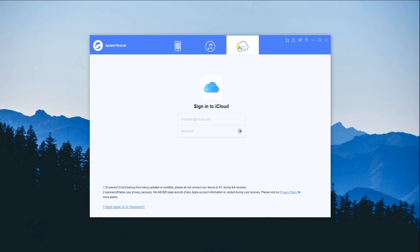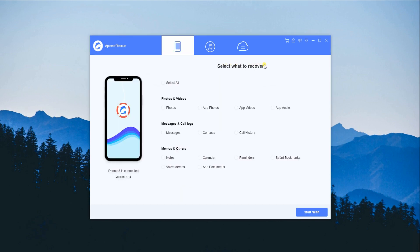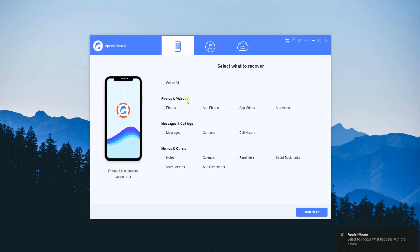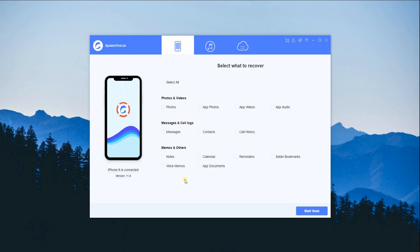To recover deleted files from iOS device, select what you want to recover. This will give you the option to select all to recover all the files, or you can choose specific files you want to recover, whether it be photos, videos, messages, call logs, memos, and others.